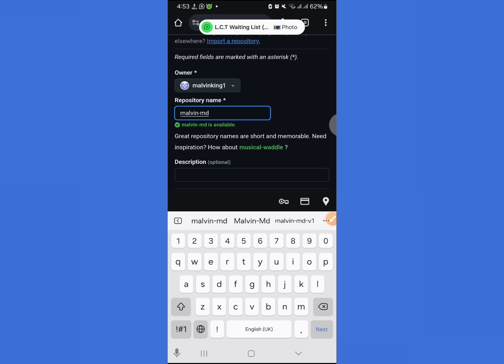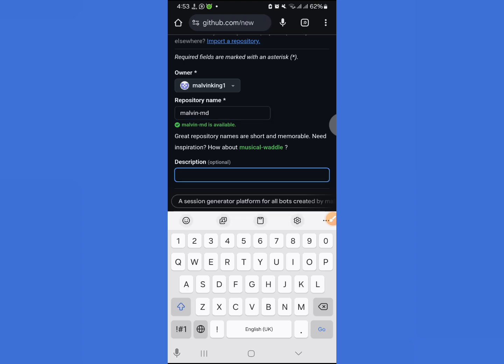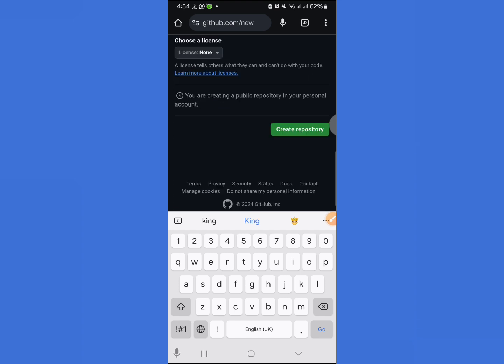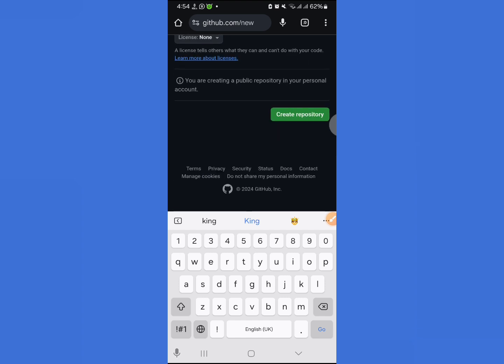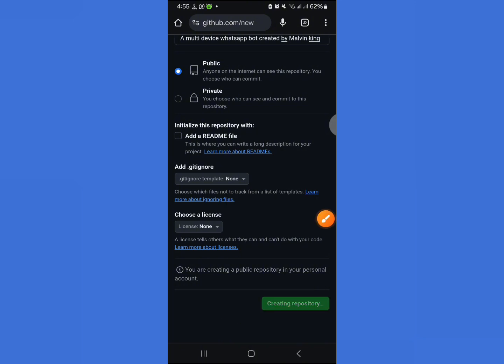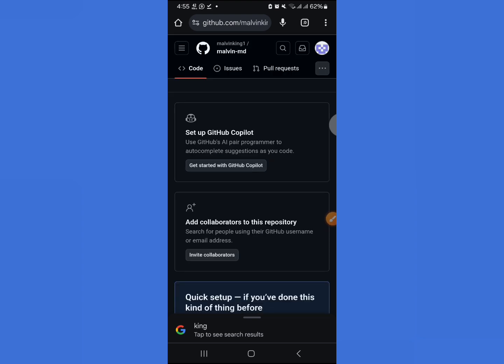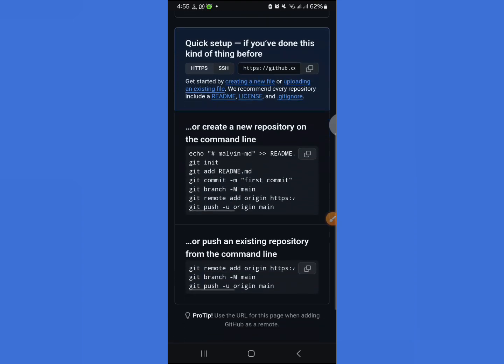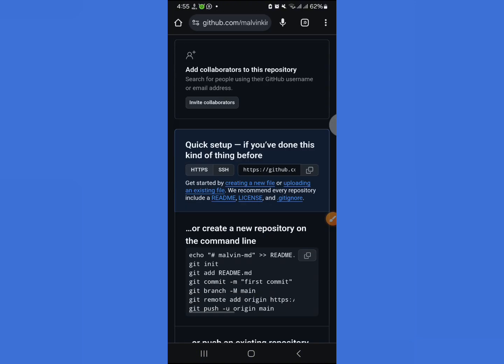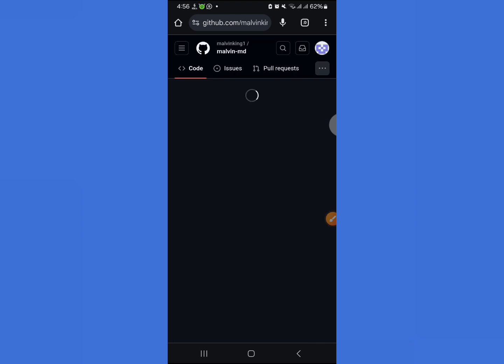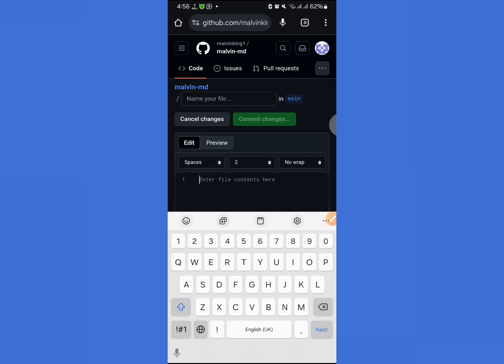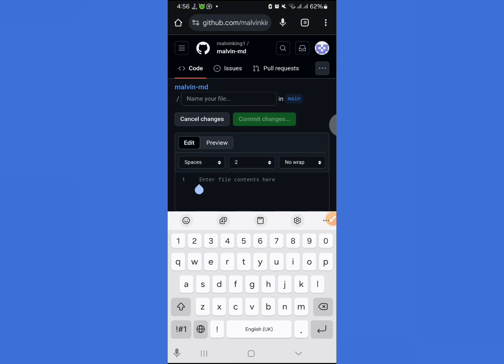MD is available. Put a description for your bot or leave it blank if you want. Leave it in public. After that, just create the repository. I'll create a README so that it will be easy for you.